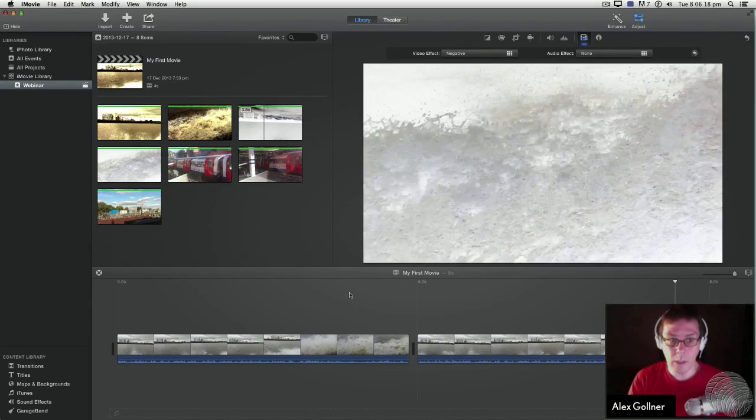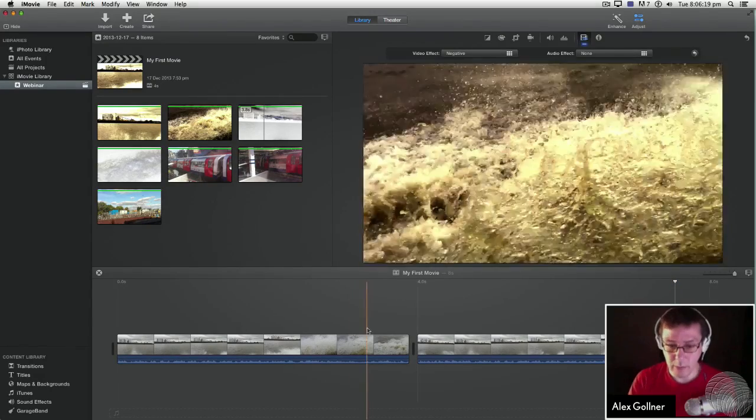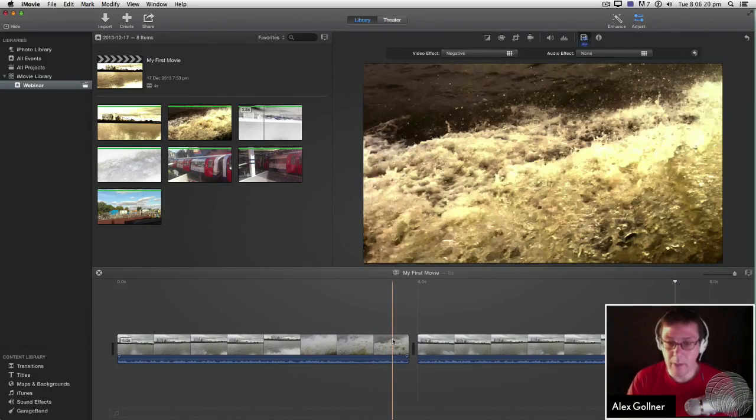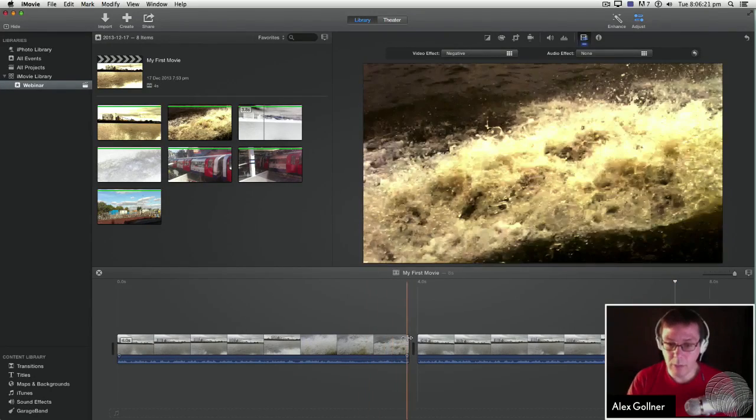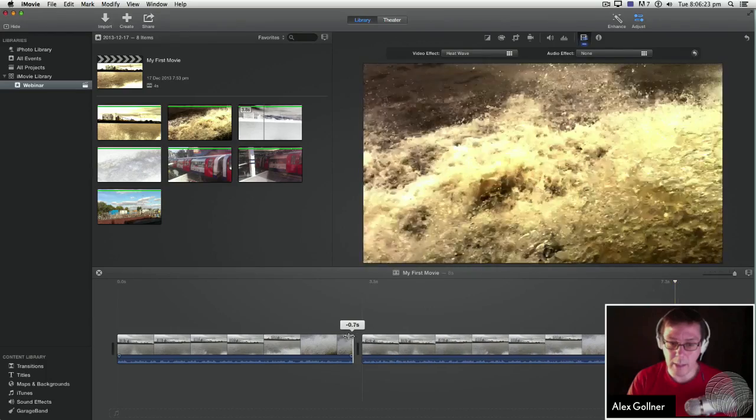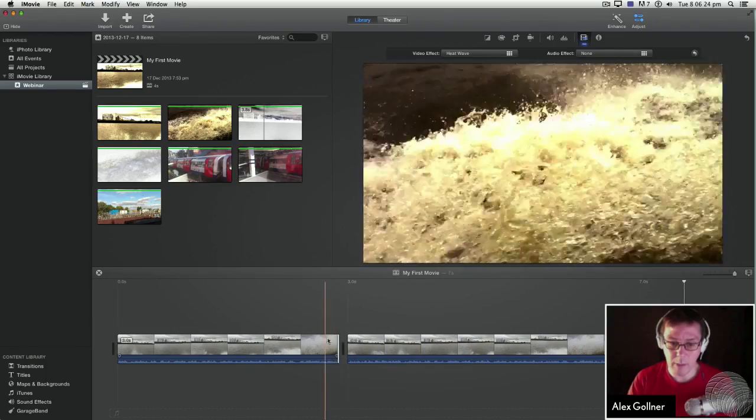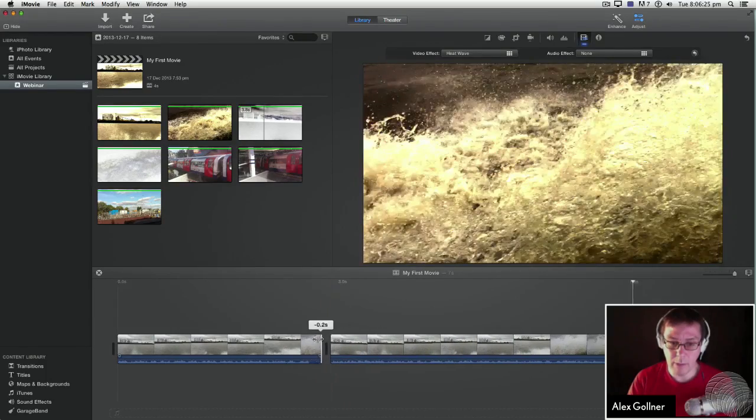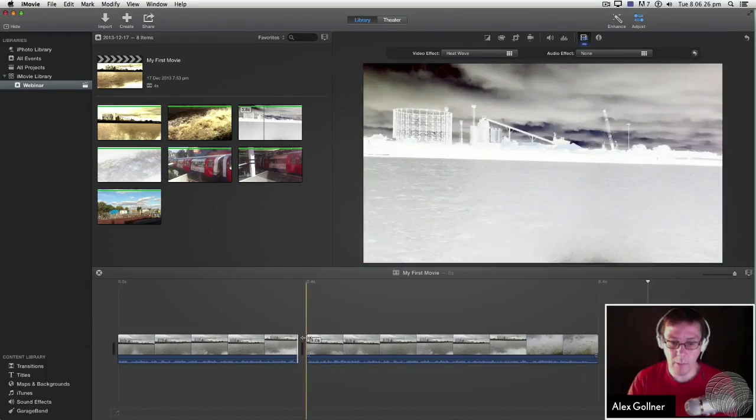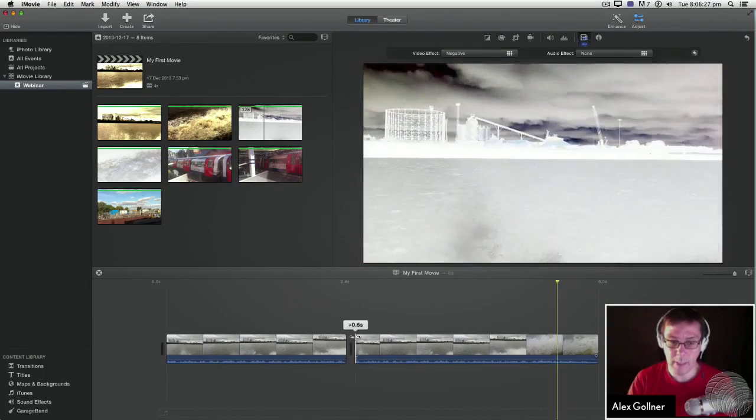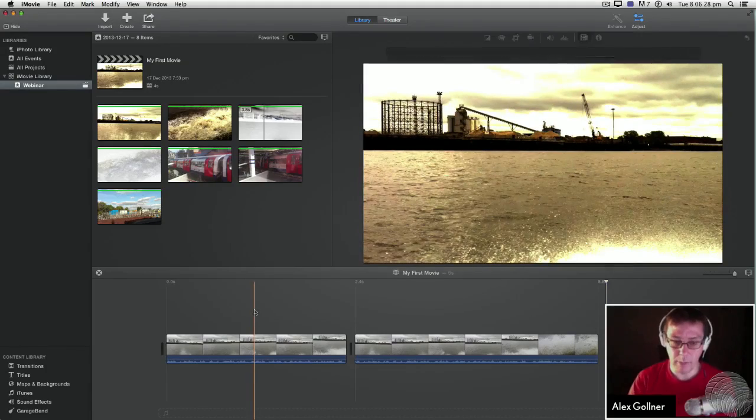Cool. So now what I can do, like in most editing software, is I can change the length of the clips. In other words, I can make it so that this finishes early or that happens late. So then I'll play it again.